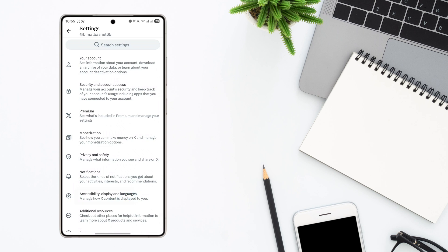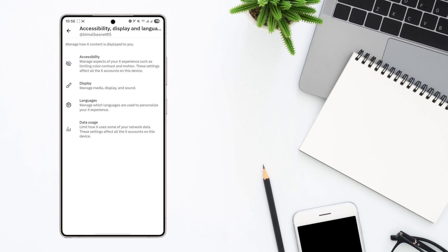From here at the bottom you can see this option called Accessibility, Display and Language. Just make sure to tap on it and here you can see various options.